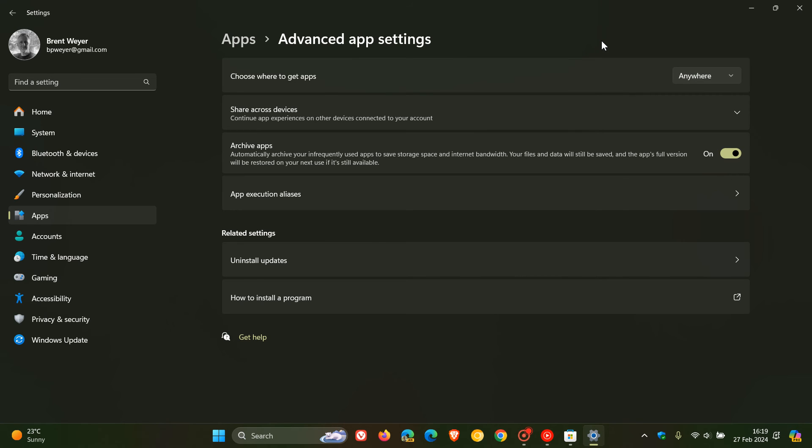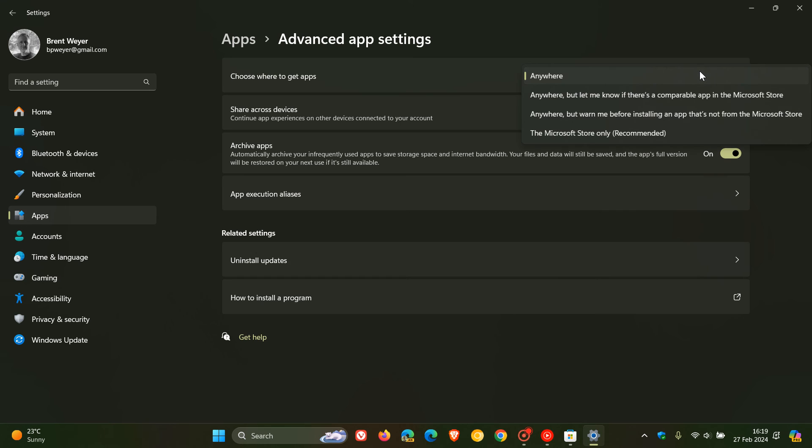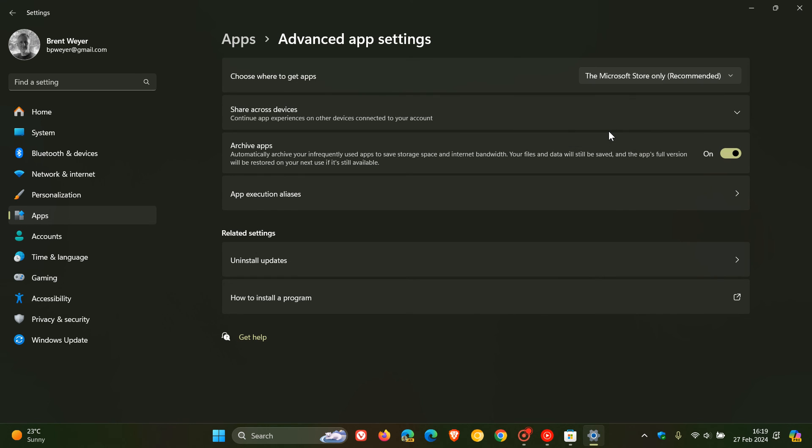So if you want to download apps from a wider range of sources, just click on Anywhere. If you want to revert everything back to normal, you can click on the Microsoft Store only, which is the recommended safe option according to Microsoft.